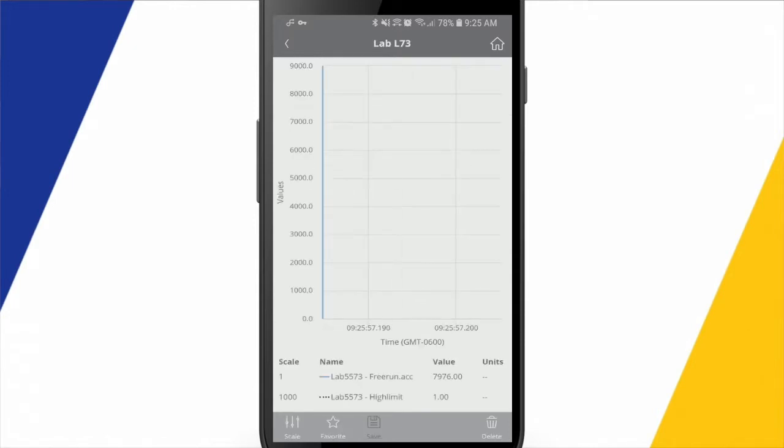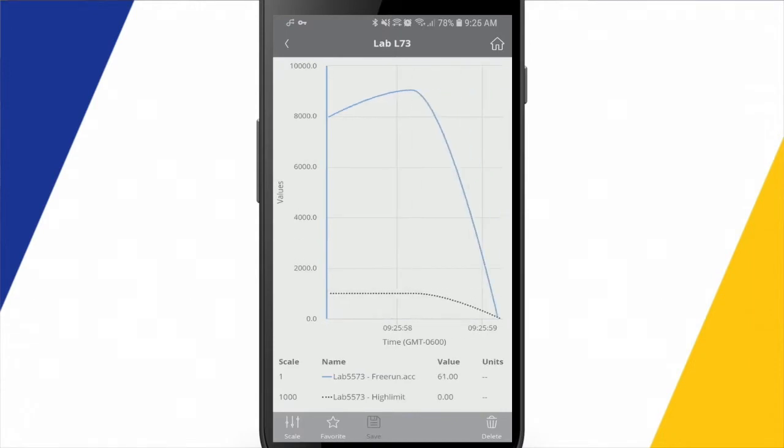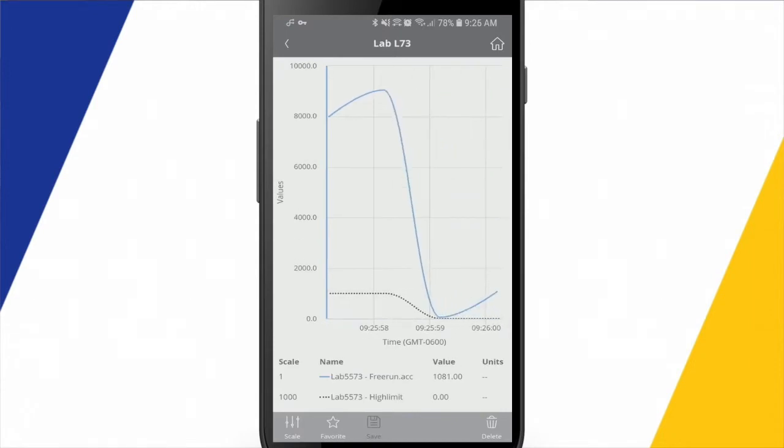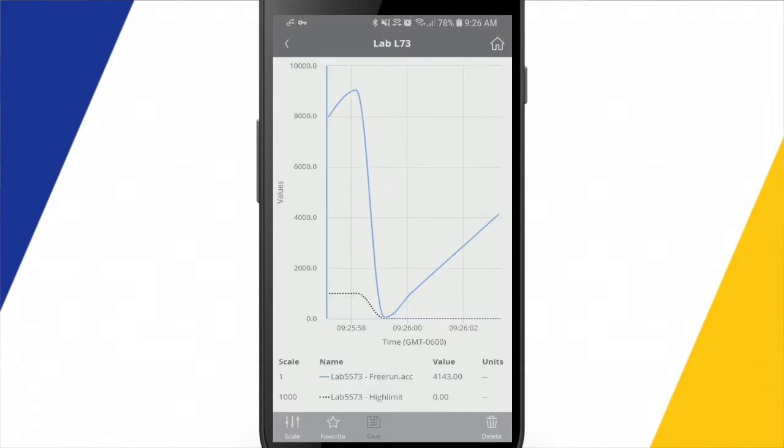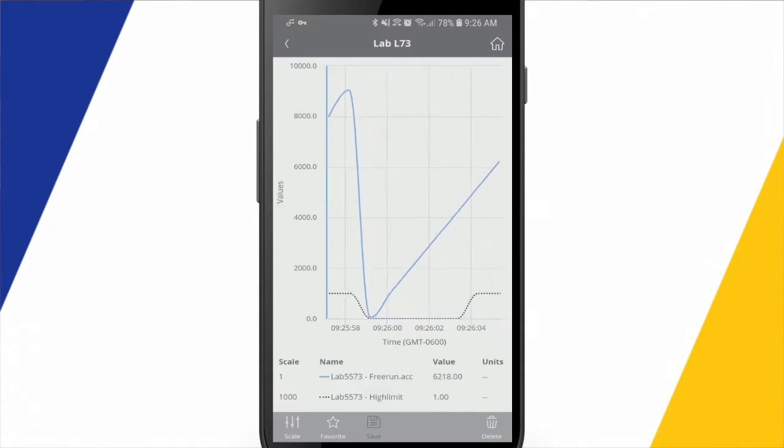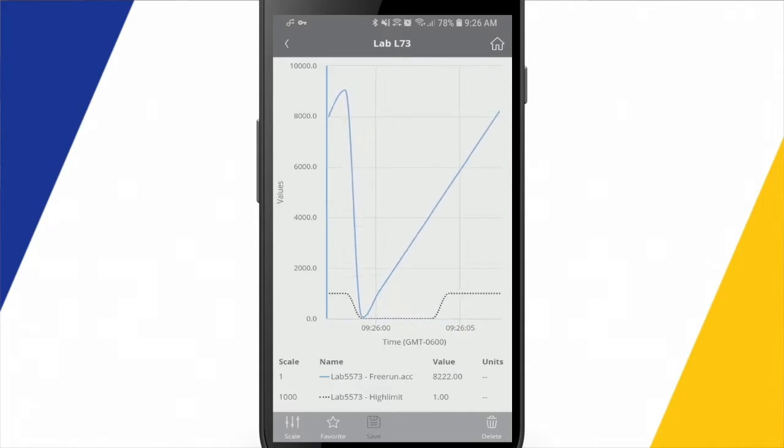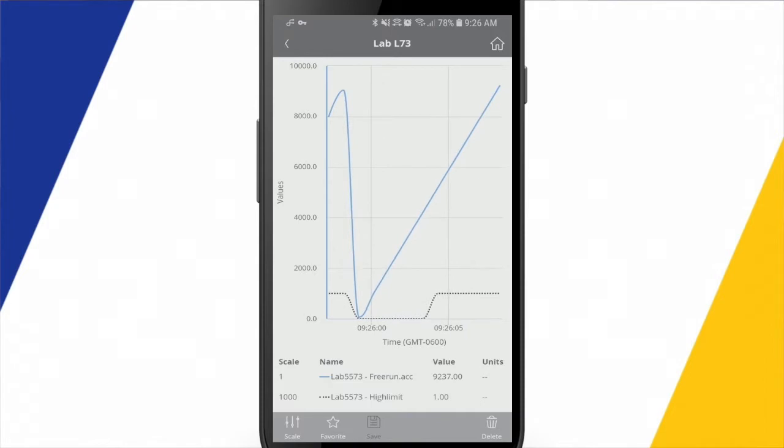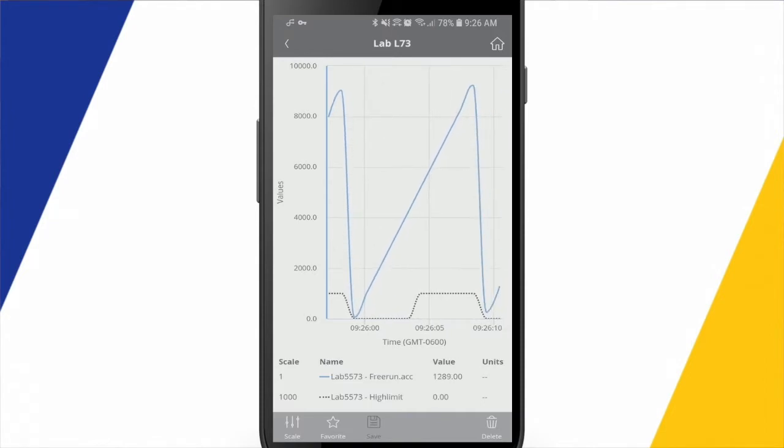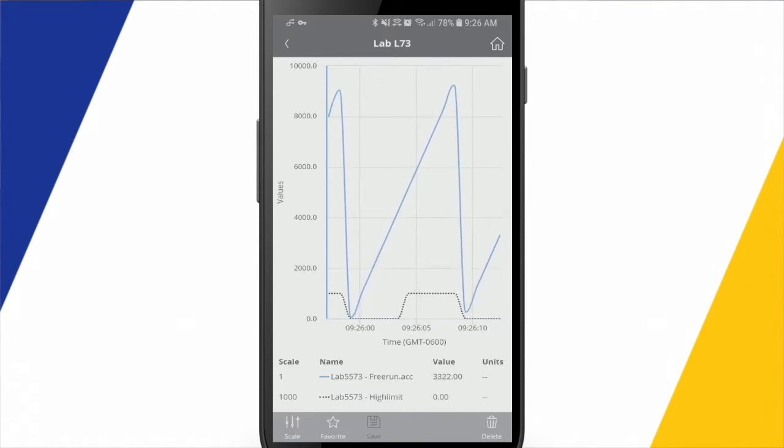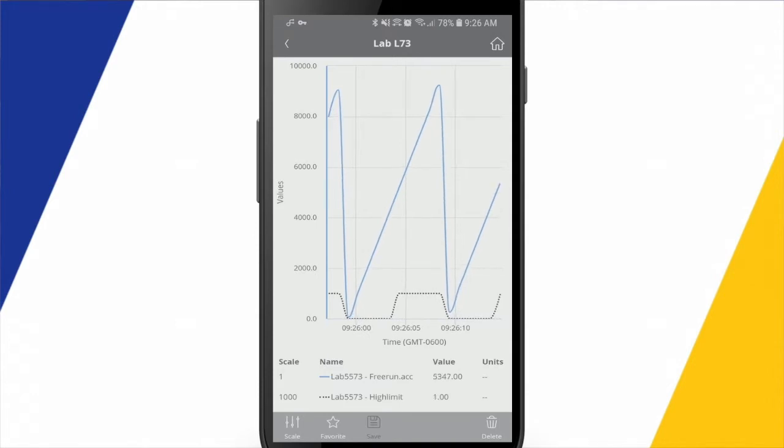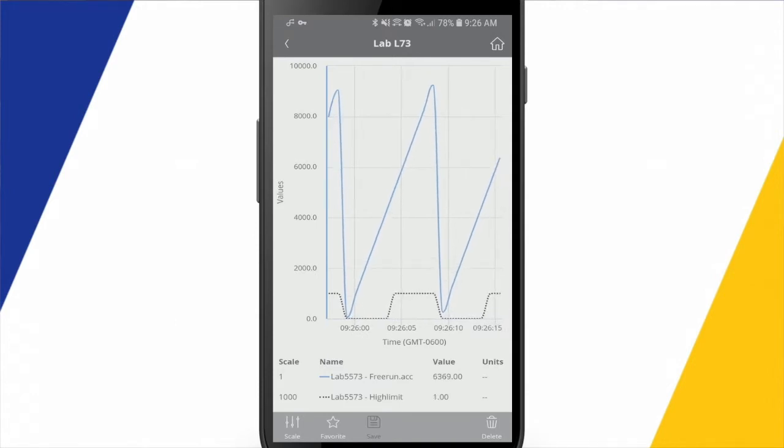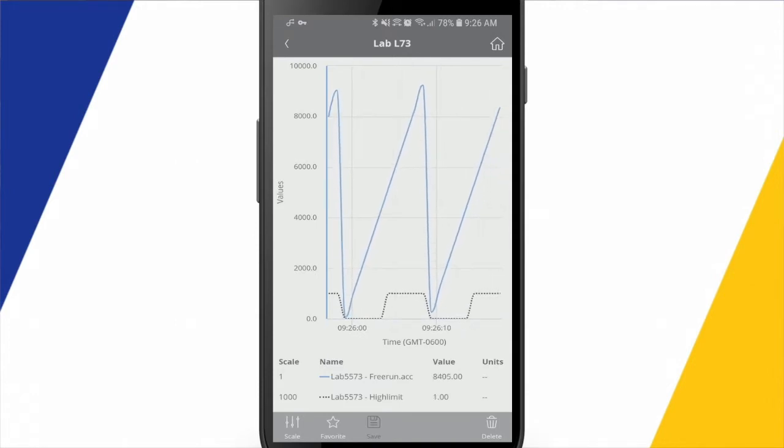And I'll come in here and take a peek at this trend. So you'll see at the bottom here, I'm trending the free run accumulated value as well as the high limit. And as the trend runs along here, this is also updating at once per second.